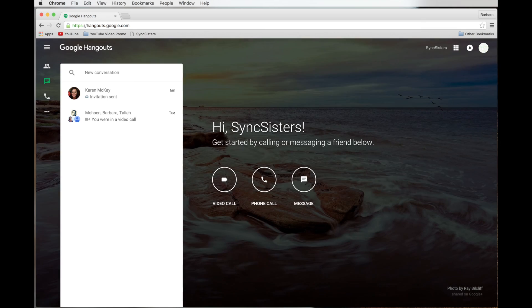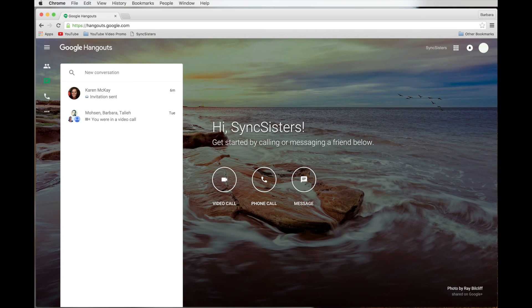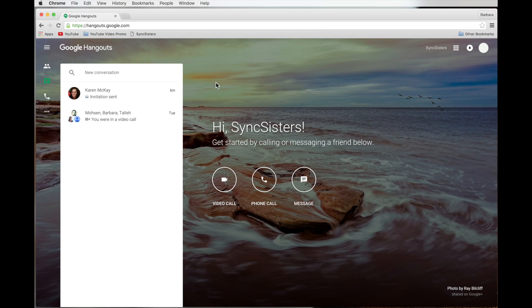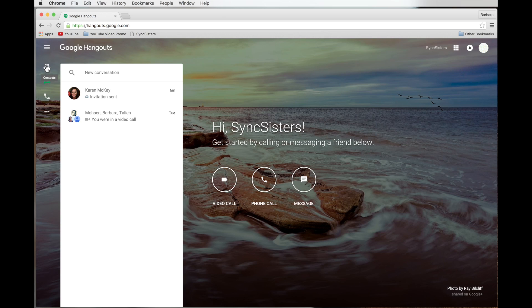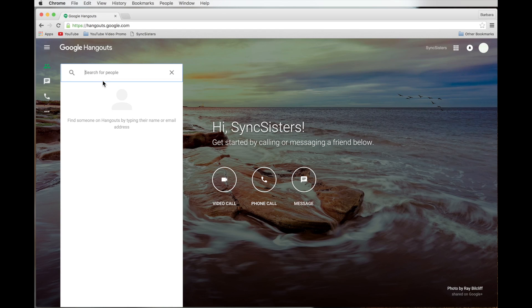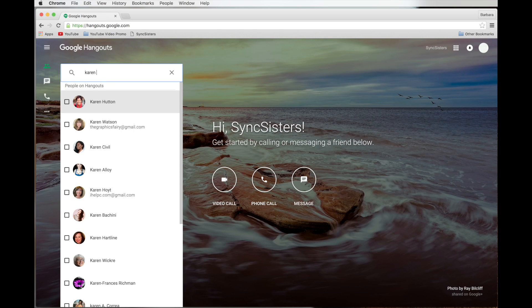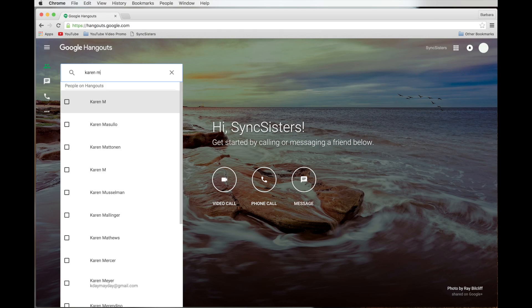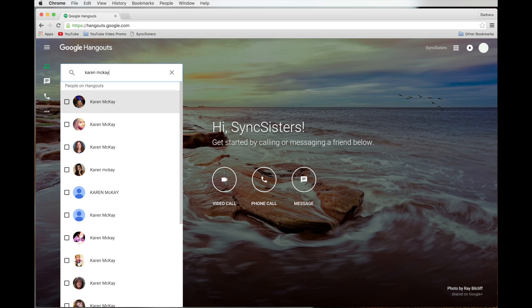It shows a different picture in the background every time you come. It's kind of fun. We're in the conversations area here on the left. You can see we have contacts, conversations, phone calls, and the overflow menu. We're going to take a look here in conversations and we just want to start one with Karen. So I'm going to search for people. And I'm logged in. You have to be logged into your Google account. I am logged in at Sync Sisters right now, not my personal account. And I'm trying to find Karen McKay.